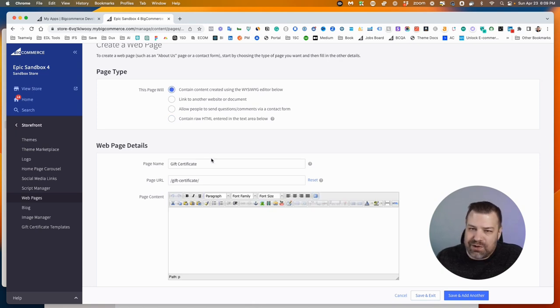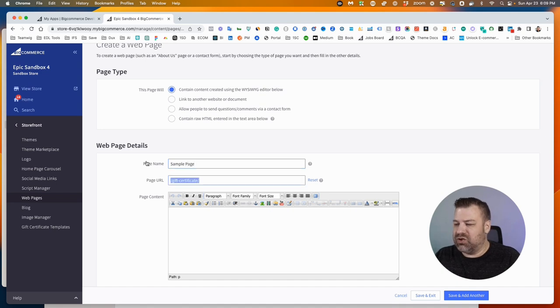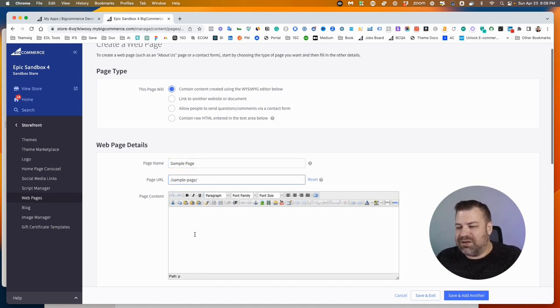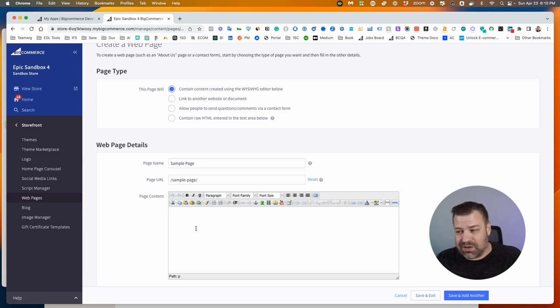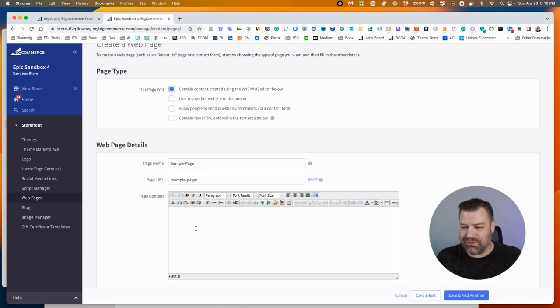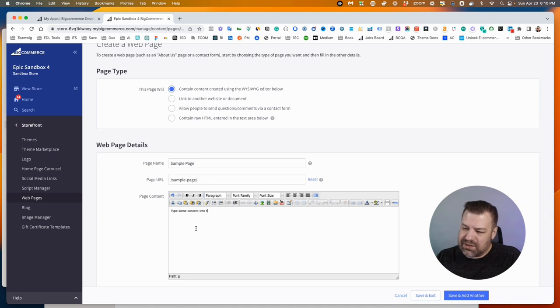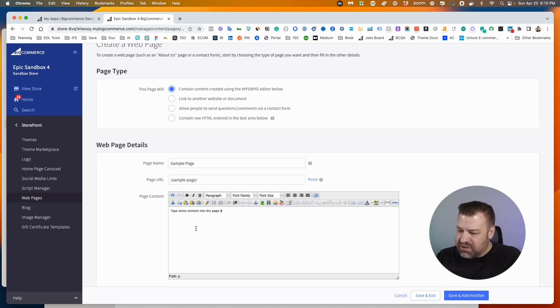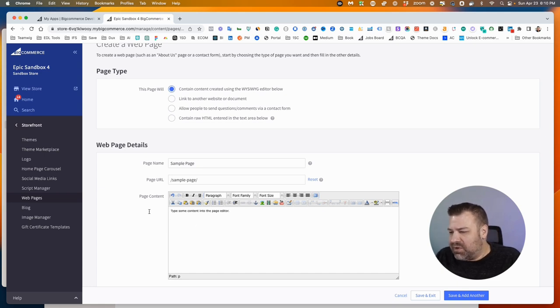Let's call this Sample Page. You can see it automatically creates a URL for us. I would usually let it just create the one that it wants to create because it's going to be good for SEO purposes anyway. You can see it's nice and matchy-matchy. And then let's type some content into the page editor. This is going to just represent the content that we're going to put on this page.